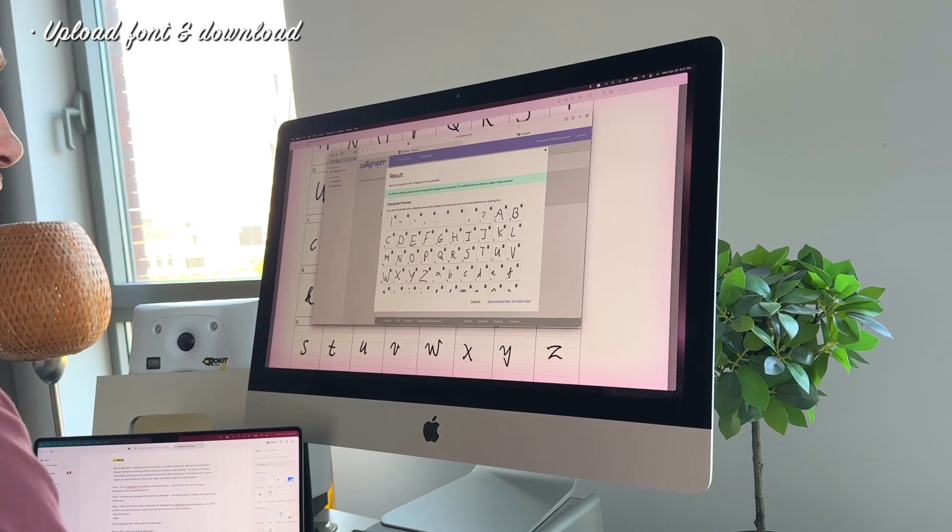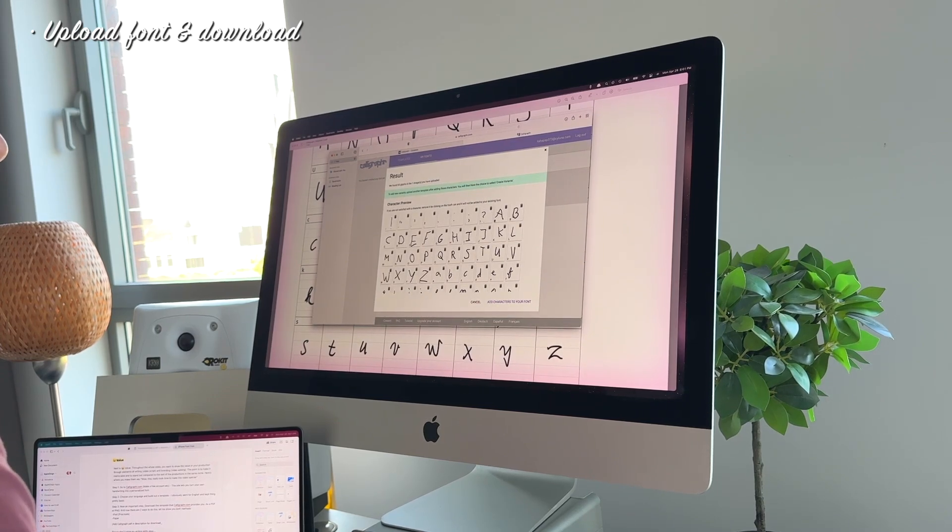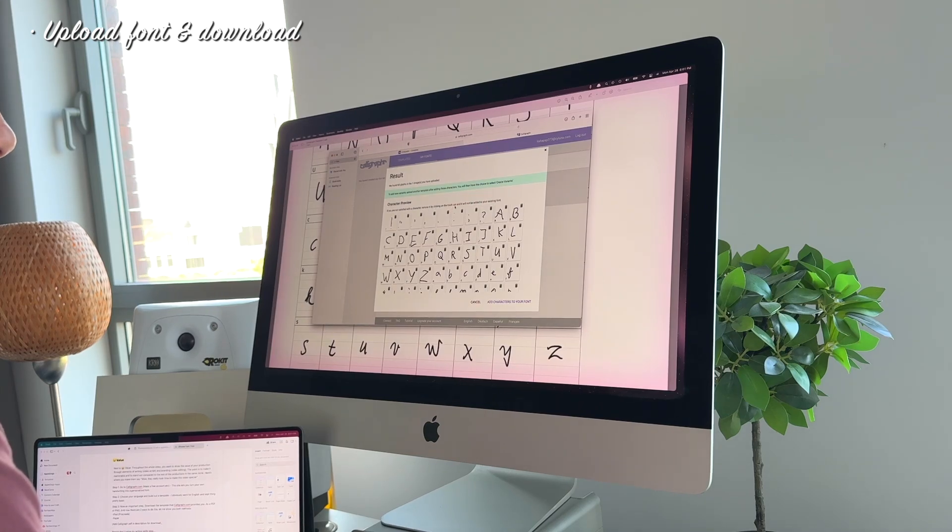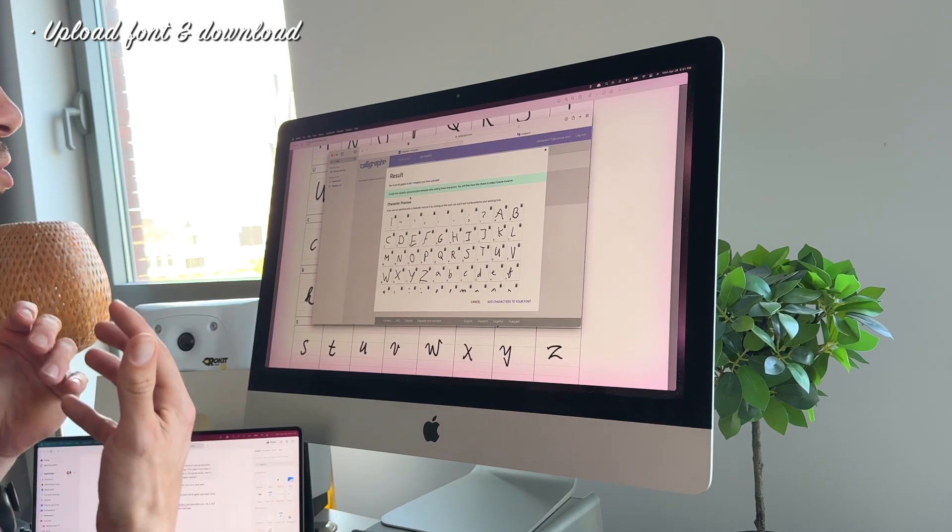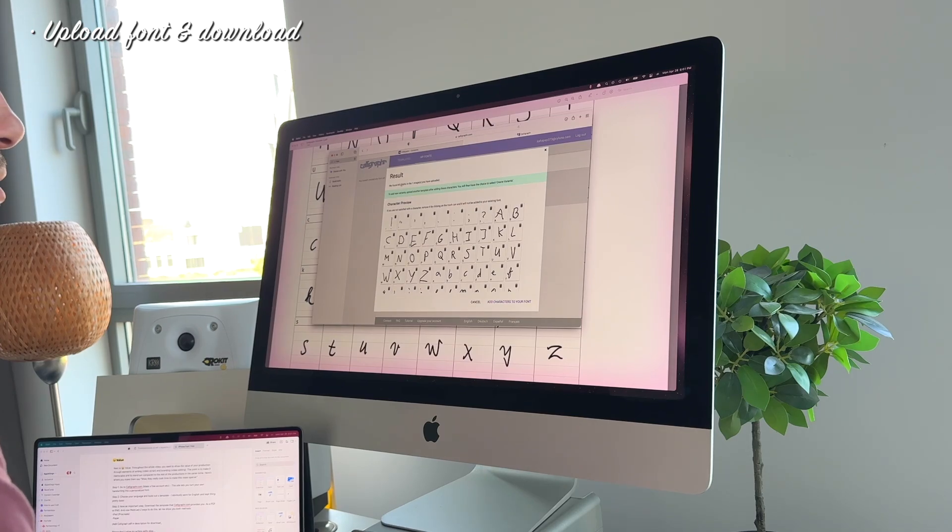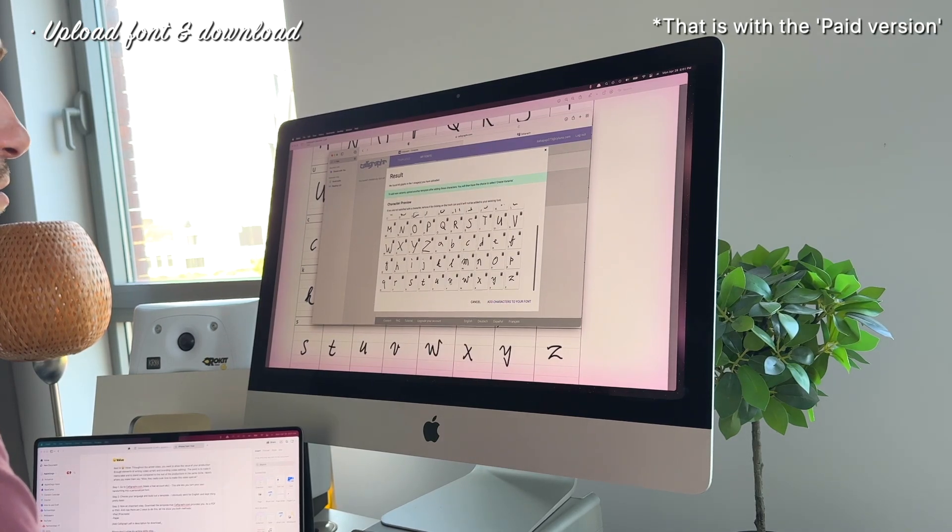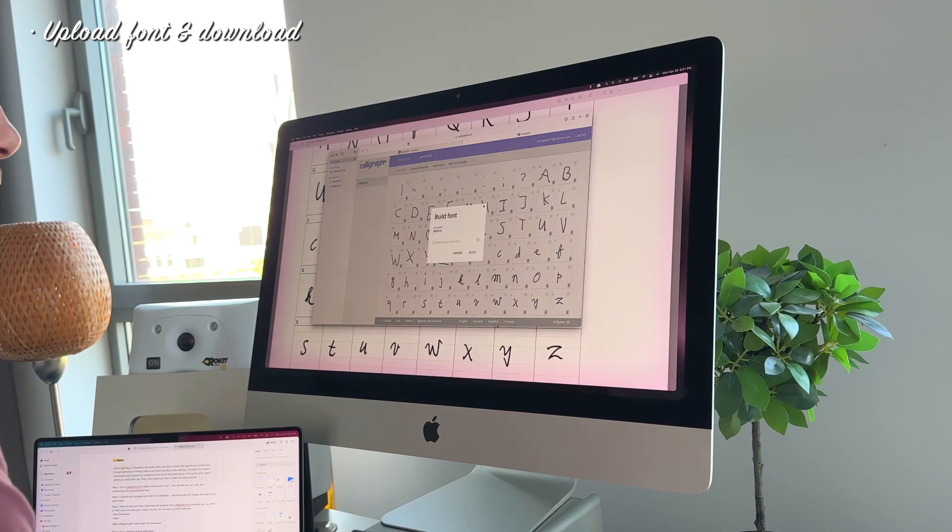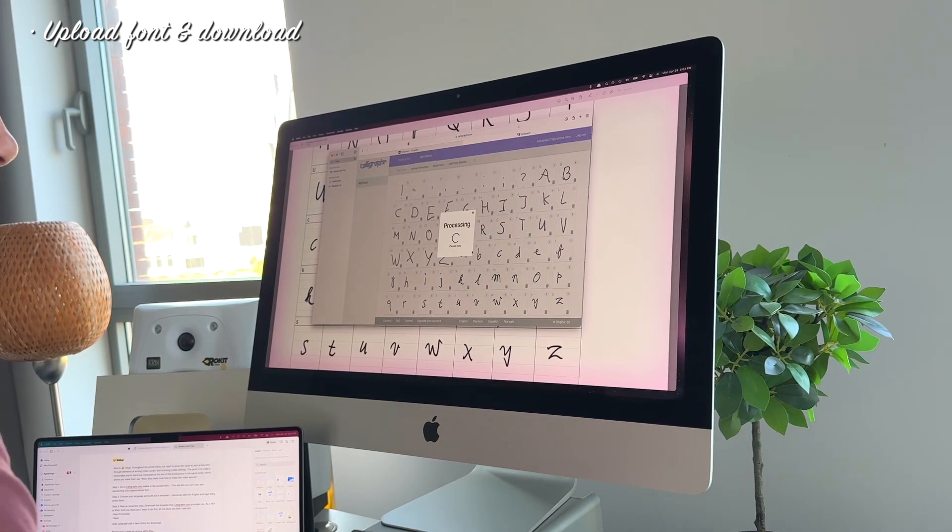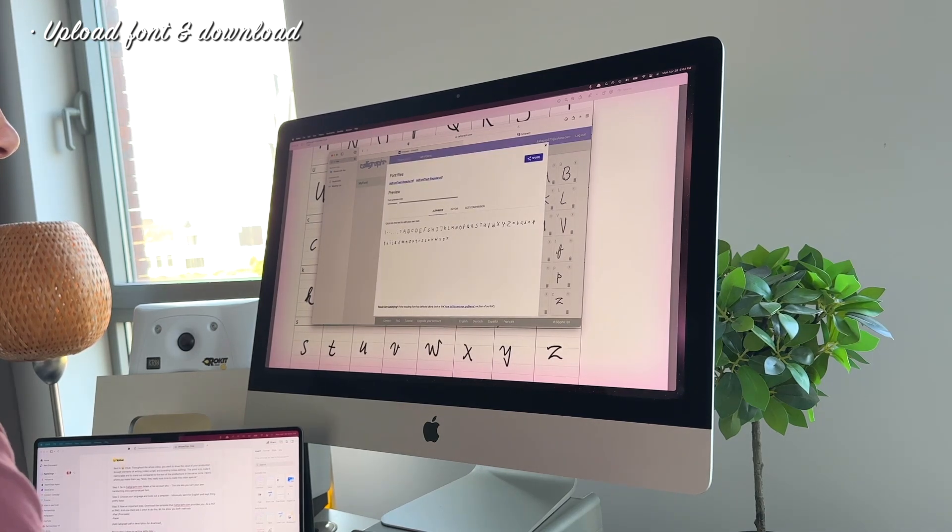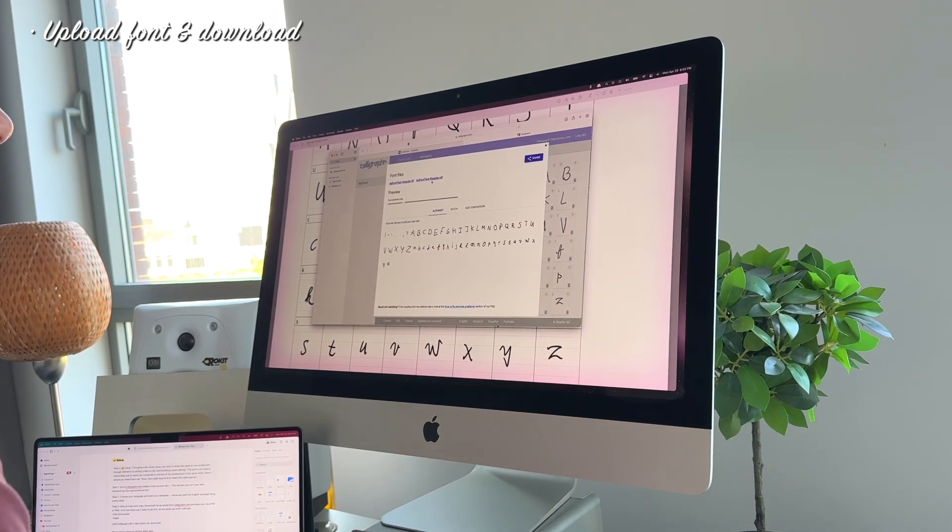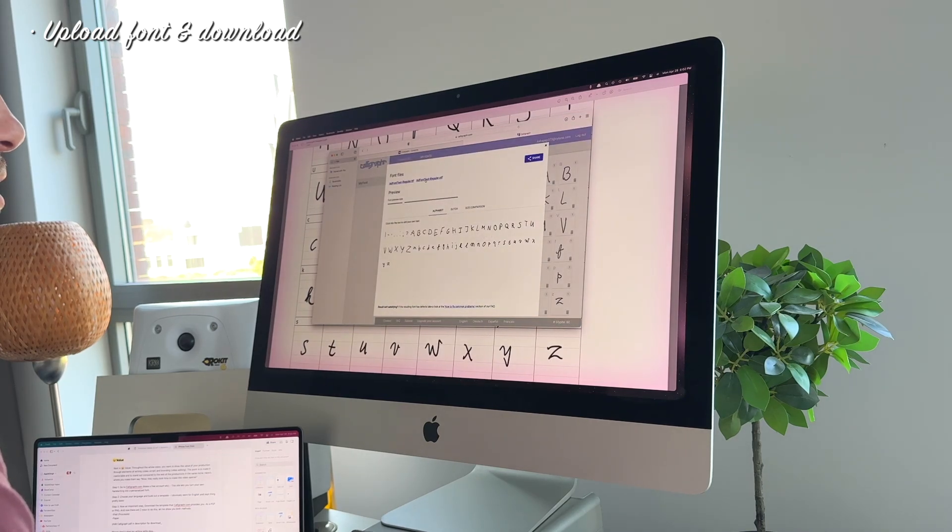So as you can see you can even remove some of the symbols that we made or letters. As they're saying if you're not satisfied with a character, remove it by clicking on the trash can and it will not be added to your existing font. We don't really care right now because we just want to show you the process of it. But again this is quite limited. I only have like 60 characters. There are many other options if you'd like to. It's time to build my font. Call it AD font test. And as you can see over here it recognized all the letters and symbols that I used.